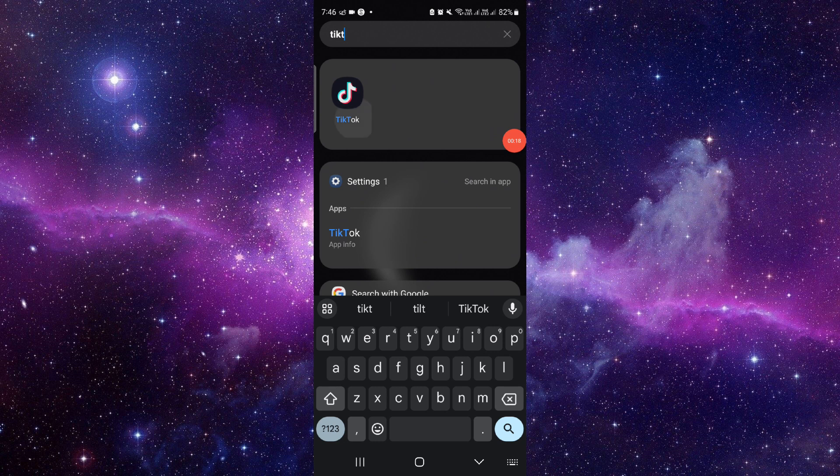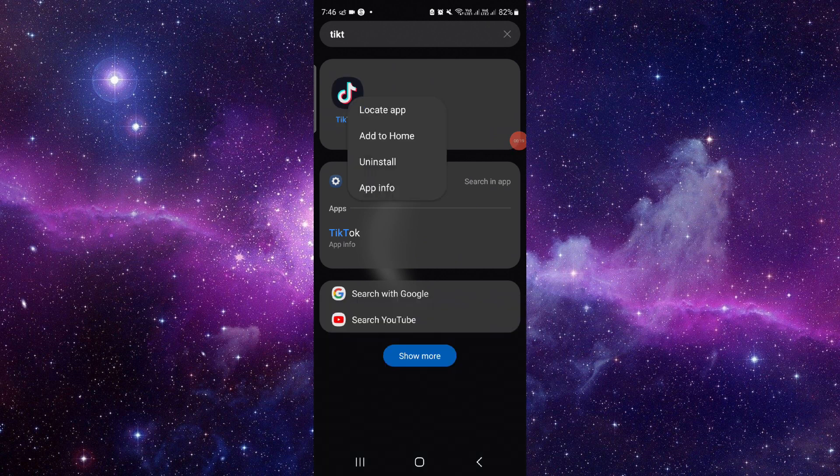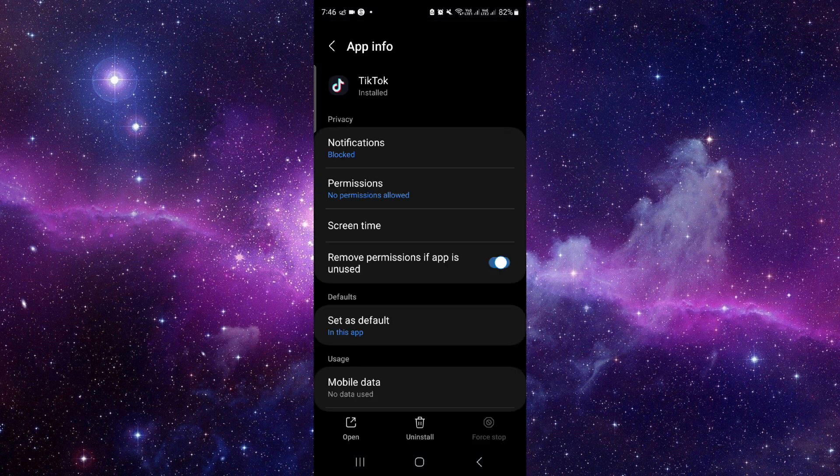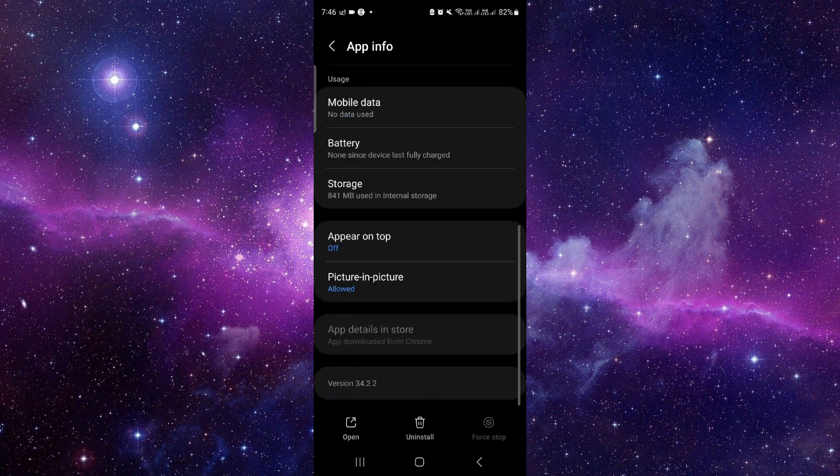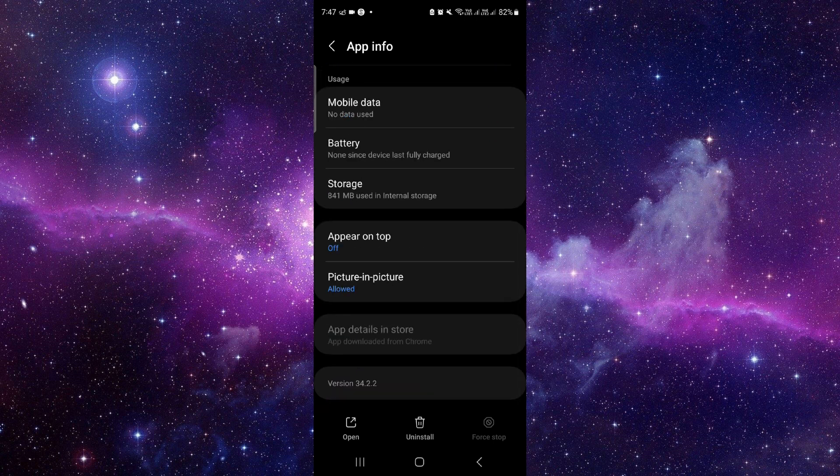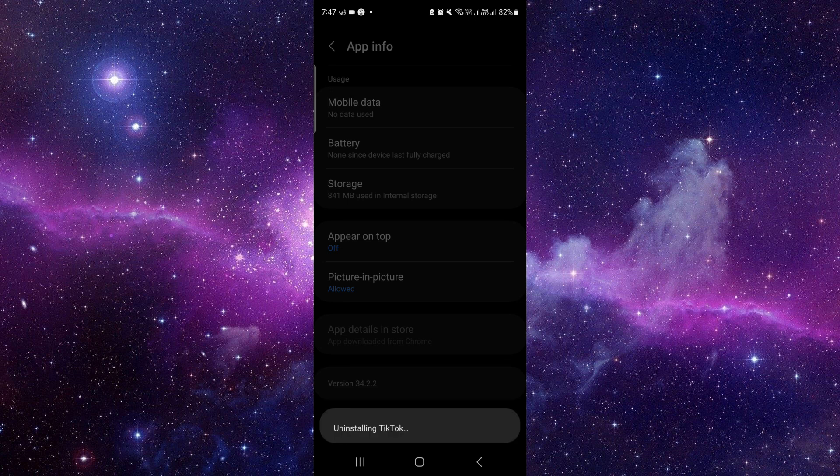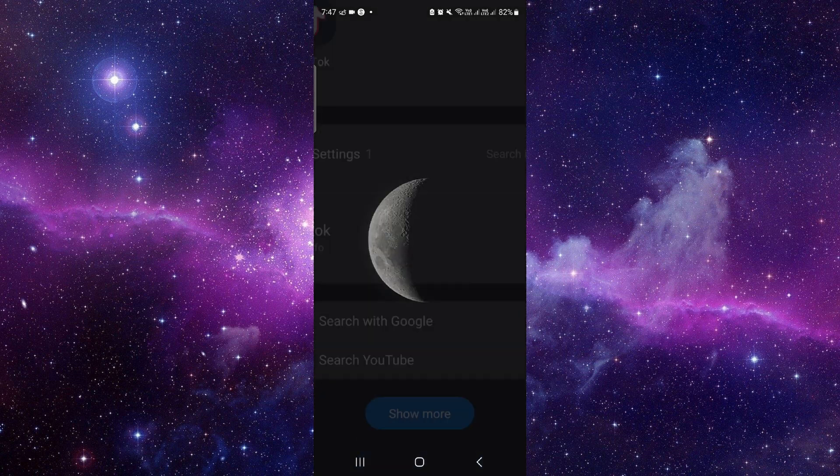Here you have to press and hold it, then click on the app info. From here, you have to scroll down and click on this uninstall button, then click OK.